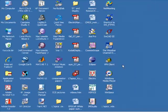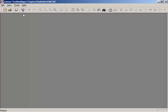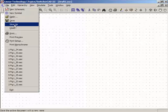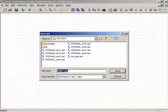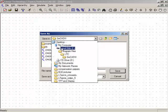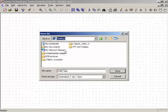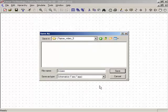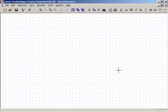Now I'll start LTSpice or SwitcherCAD 3 and open a new schematic. I'll do File > Save As, go to the desktop, put it in the LTSpice folder, and call this file 'inverter'. Save.